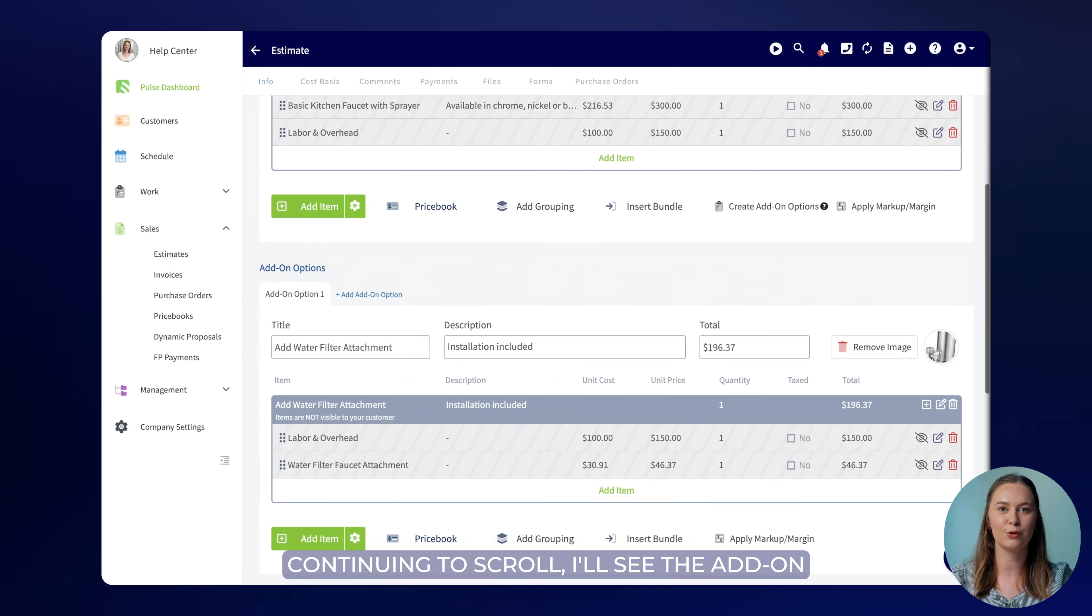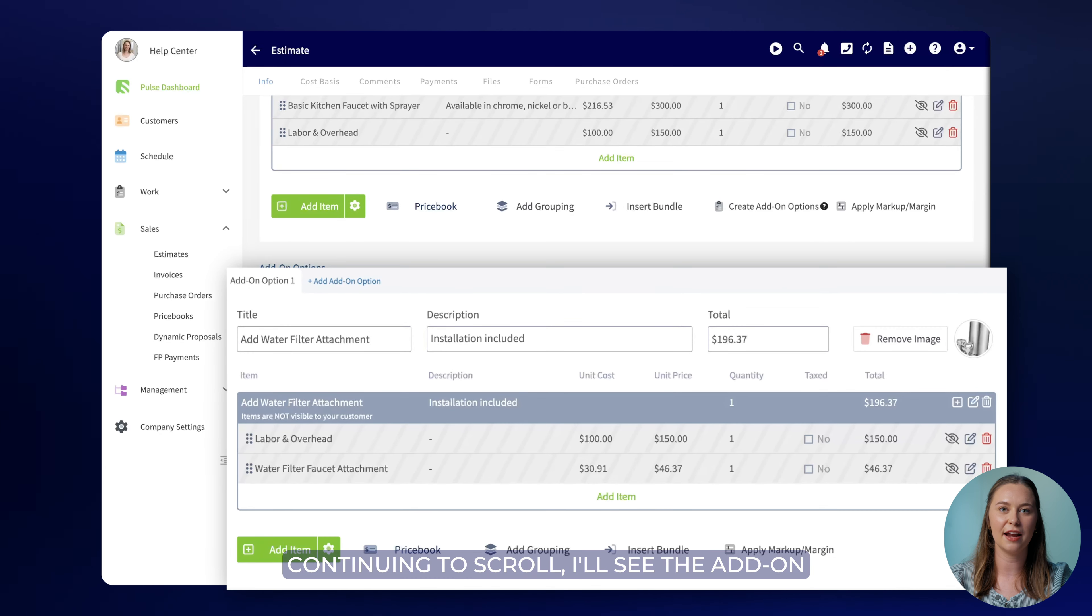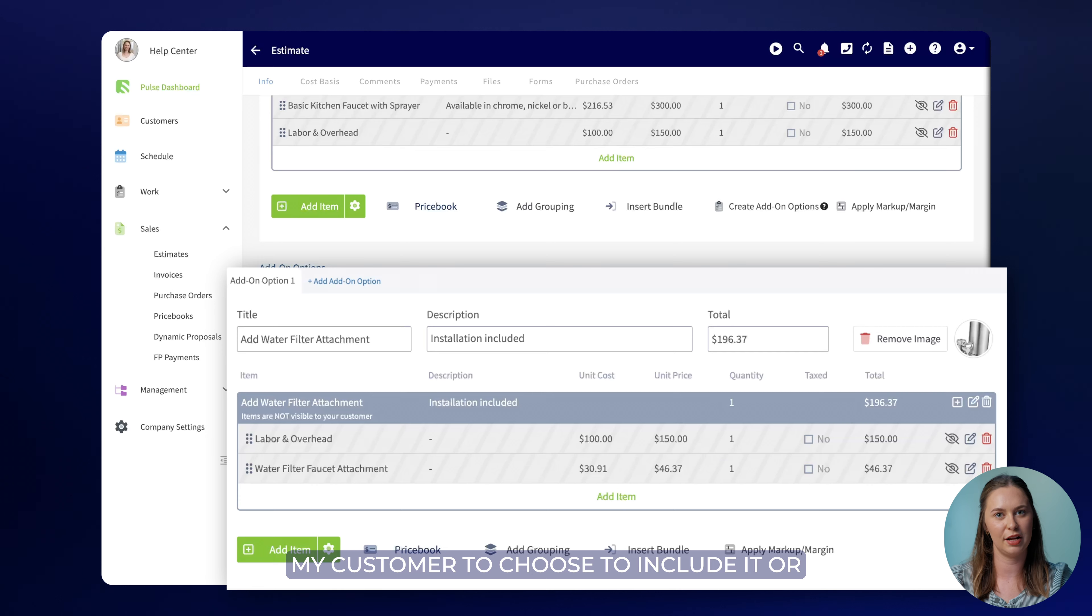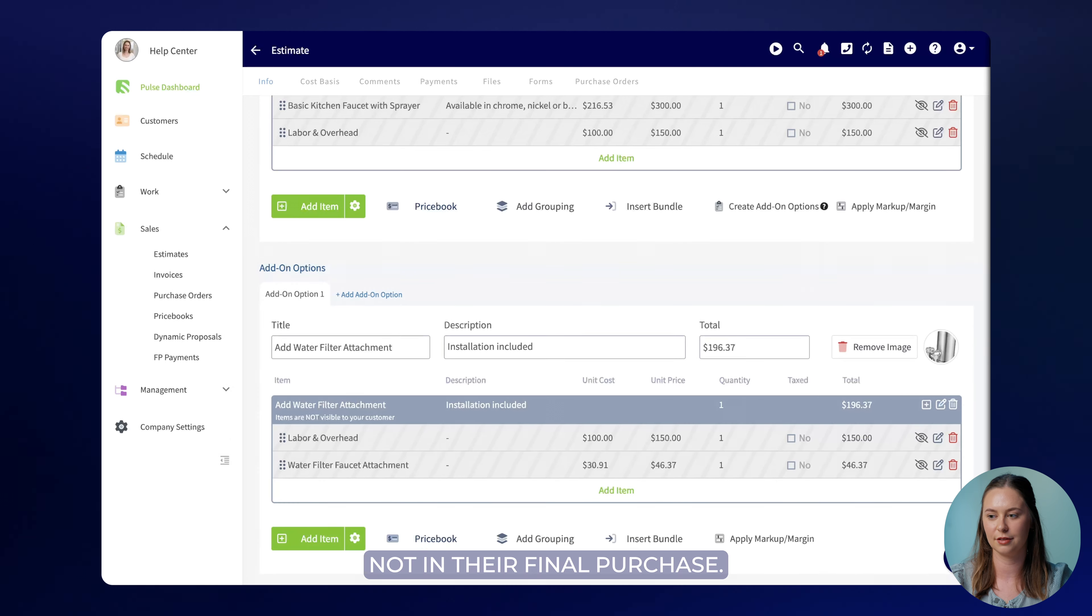Continuing to scroll I'll see the add-on option that I provided which will allow my customer to choose to include it or not in their final purchase.